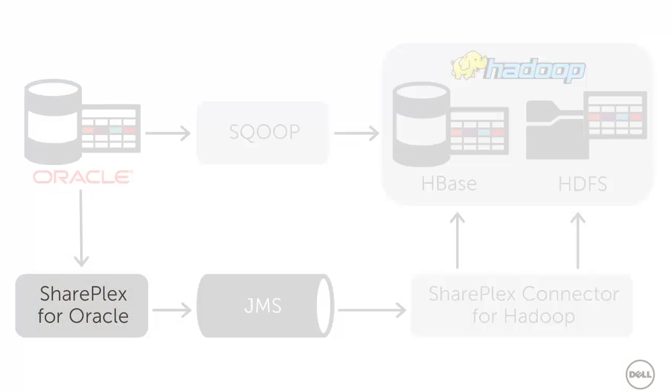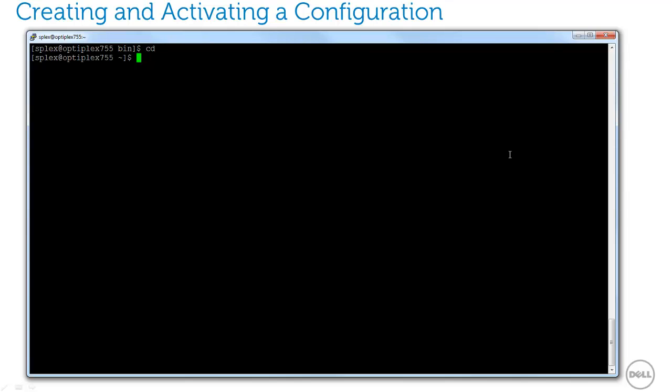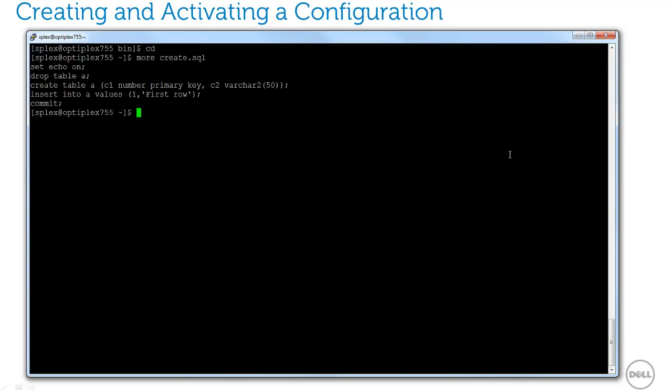Now that everything is installed, let's go back to SharePlex for Oracle and start replication. First, I'll need a table to replicate. Let's create a small table with a primary key. A primary key is required for replication to Hadoop.